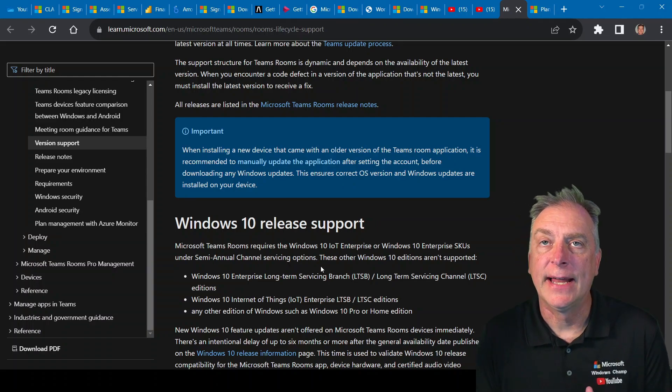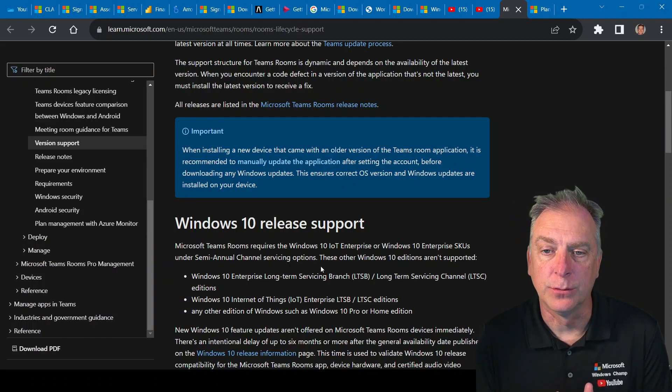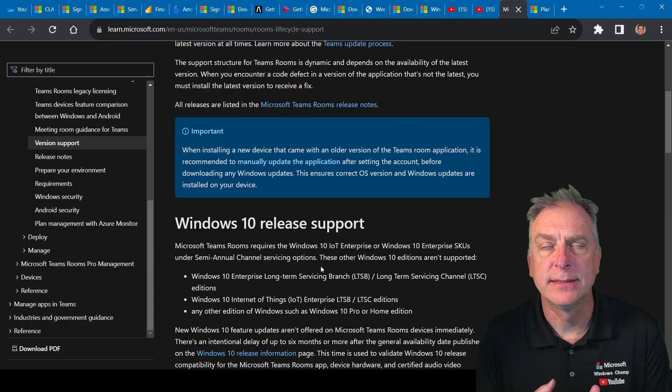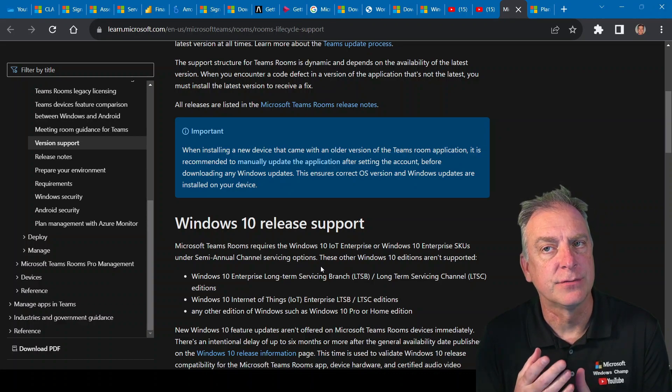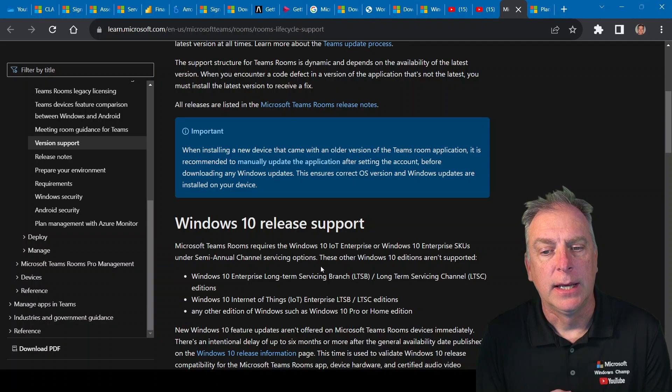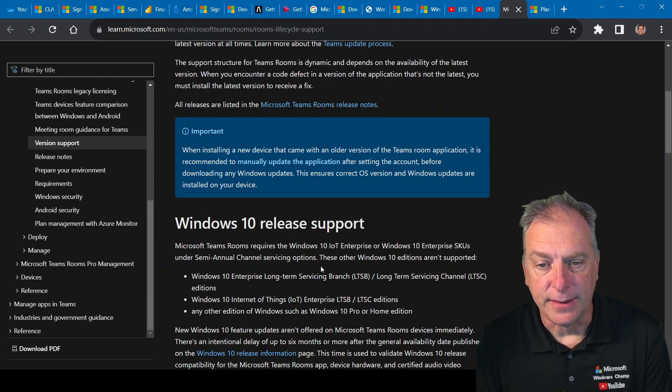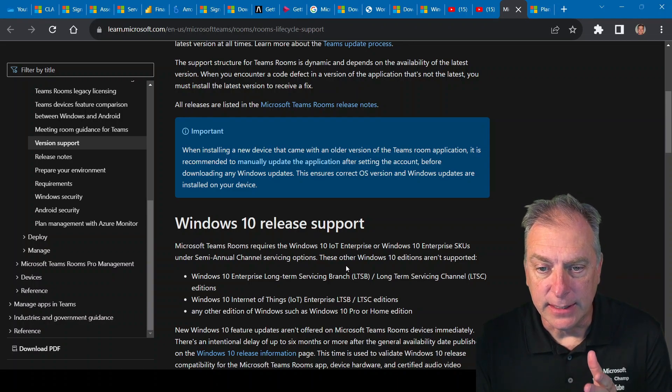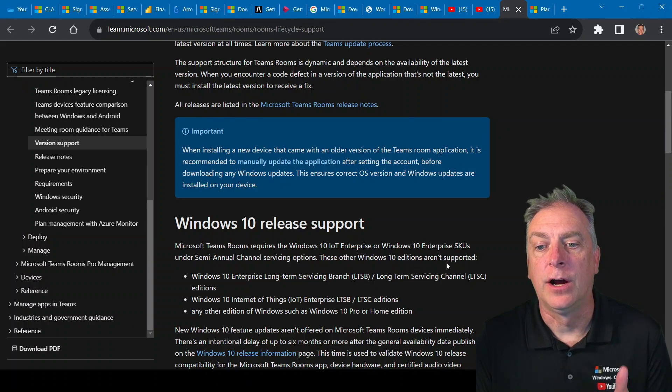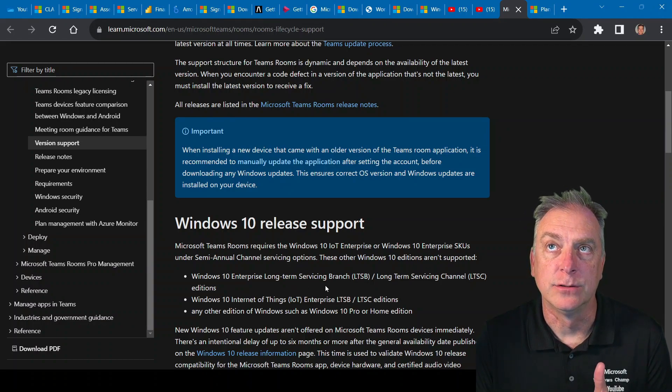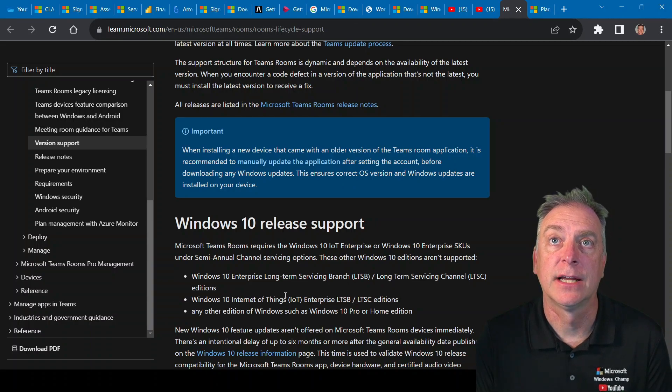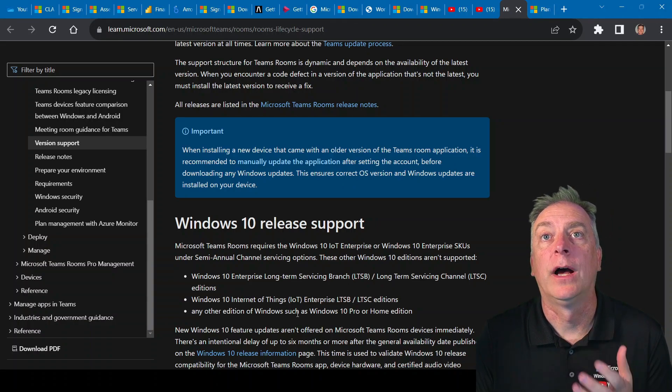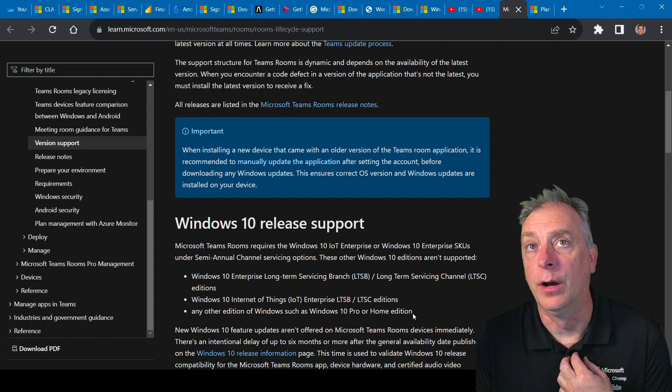The reason for that is it has a connection to the Microsoft Store and it has to get a lot of updates and different features and things from the Microsoft Store. And so, as you can see, it also points out that these other Windows 10 editions are not supported. And that is your LTSB, LTSC, your Long-Term Service Channel Editions, as well as Home and Pro.